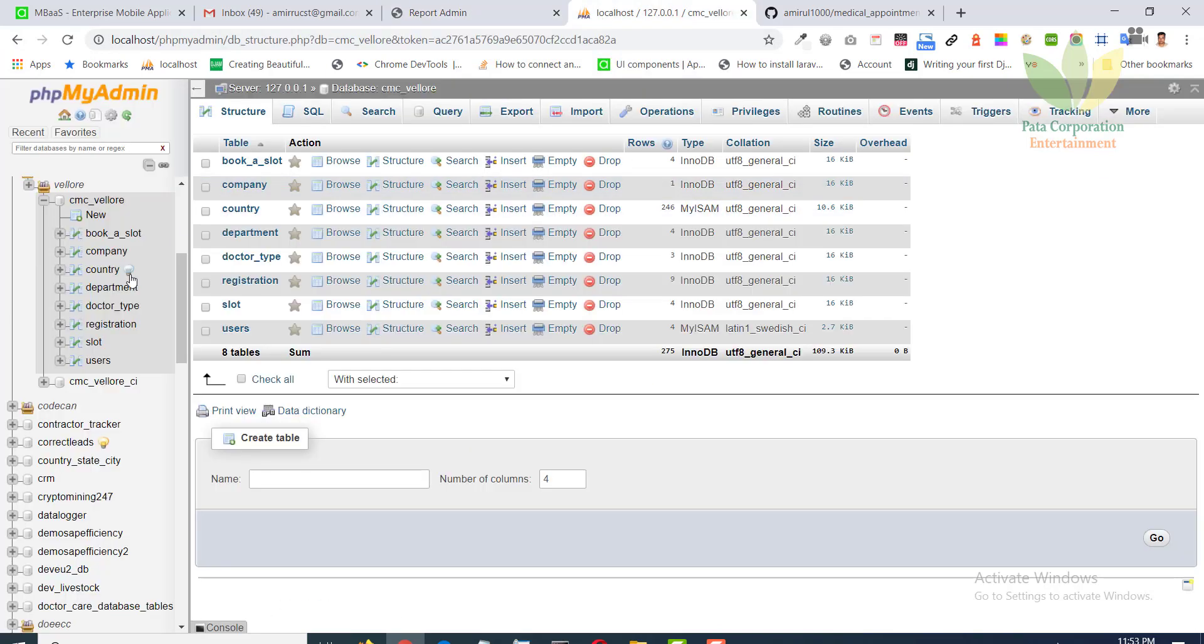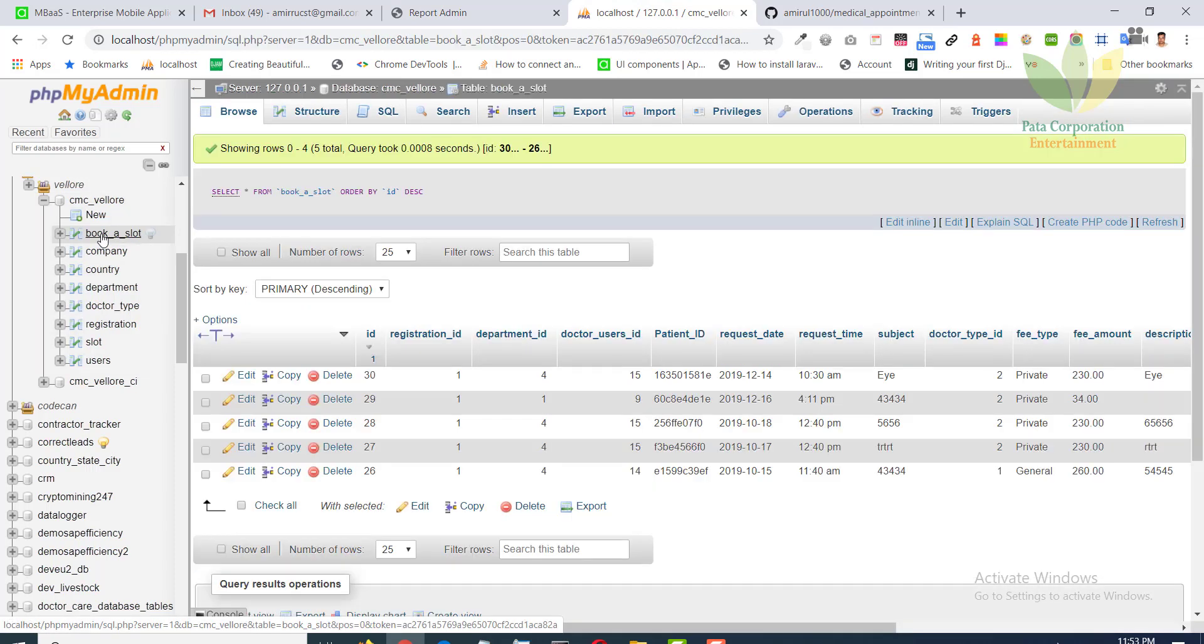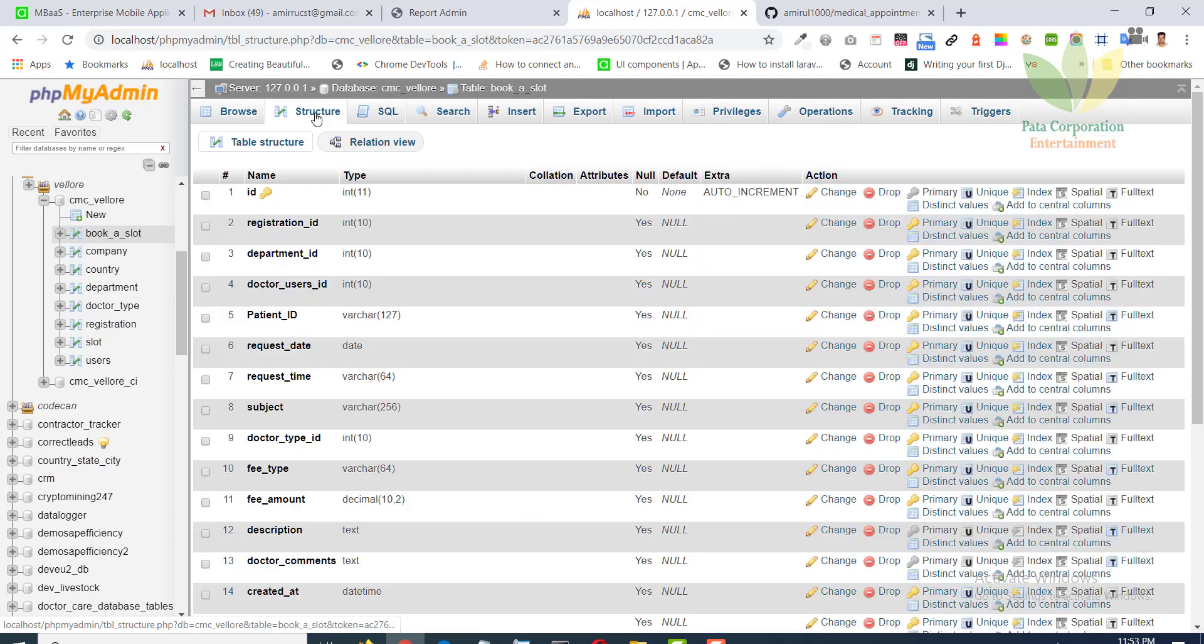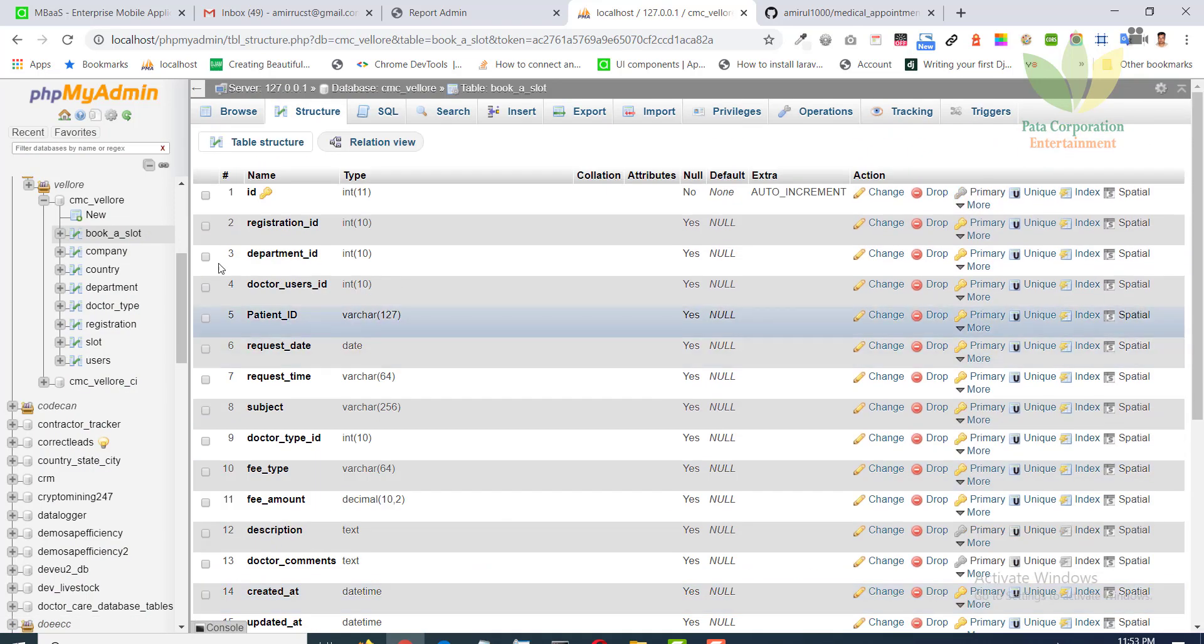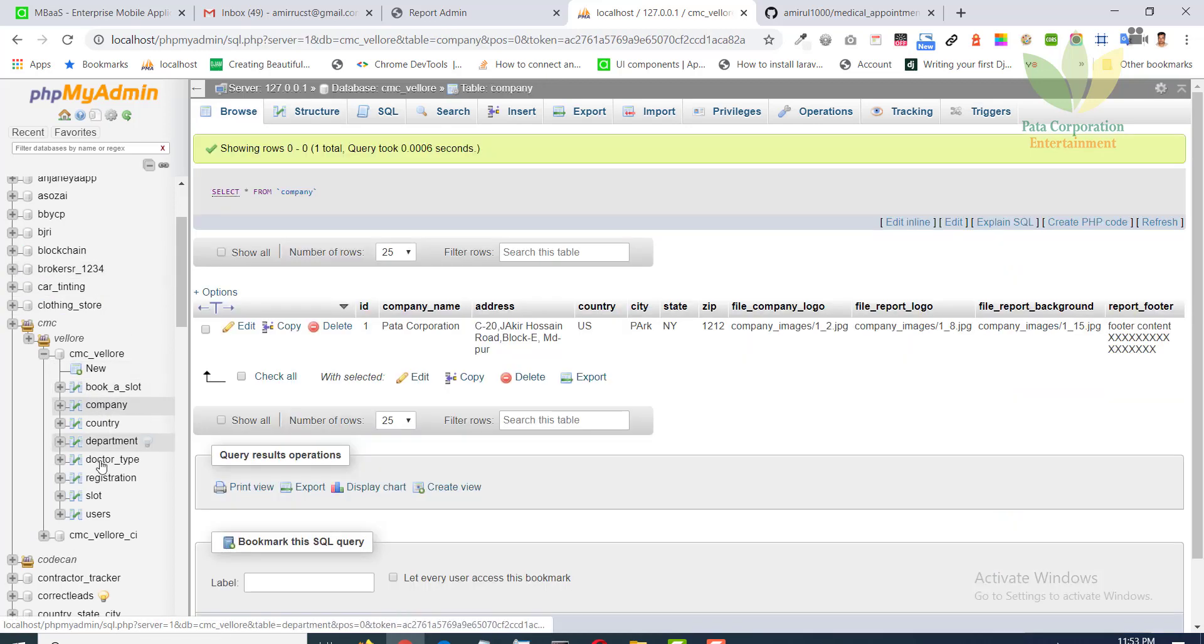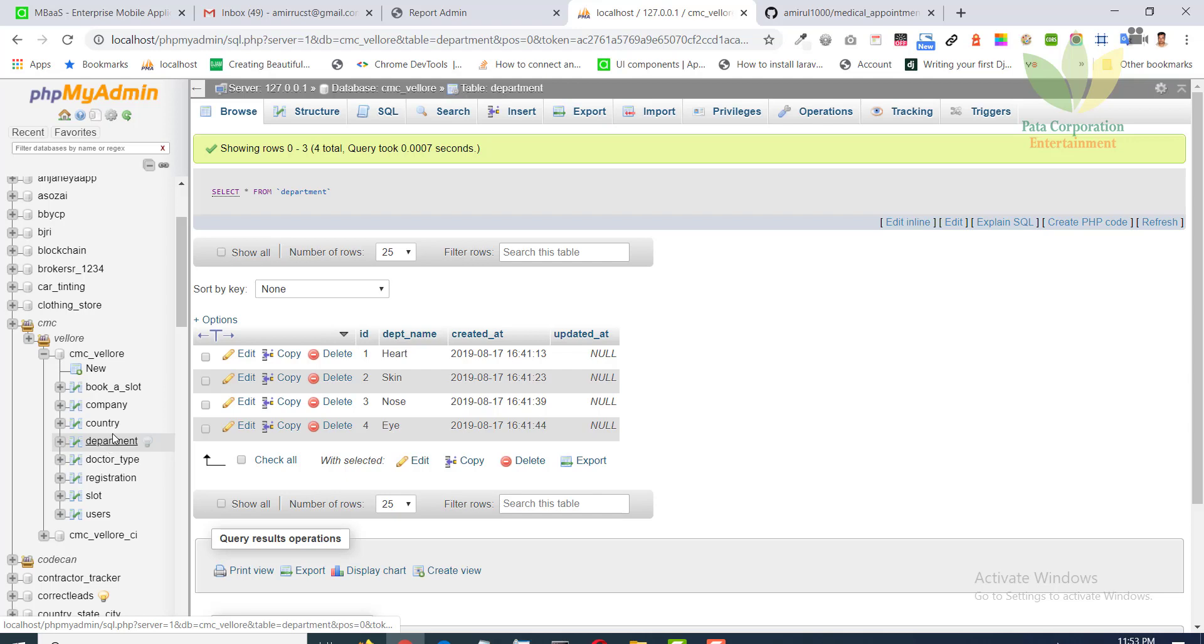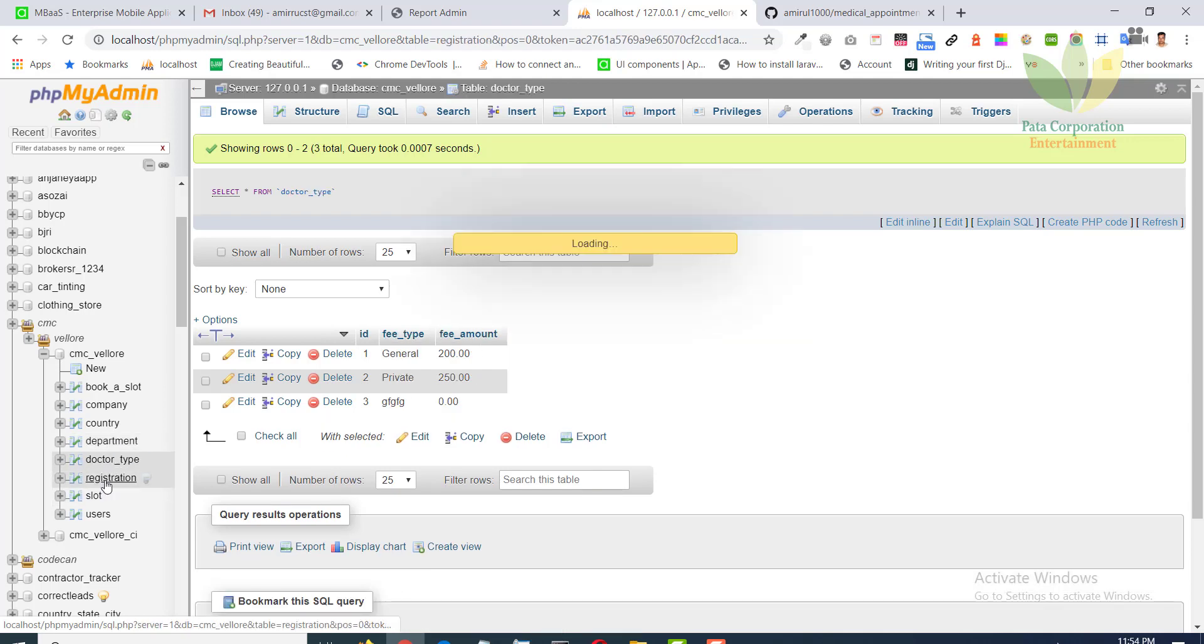This is our database: book slot, company, department, doctor type, registration.